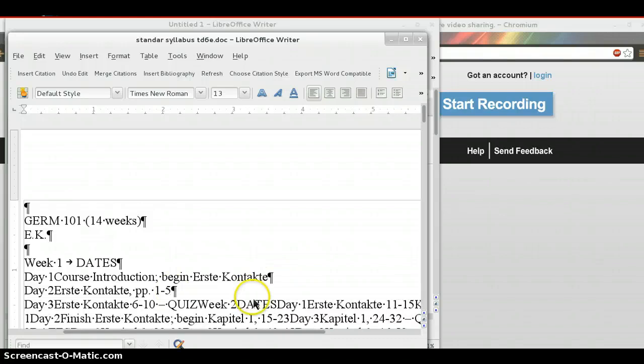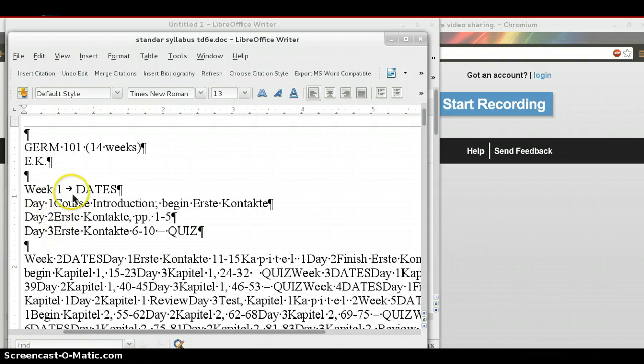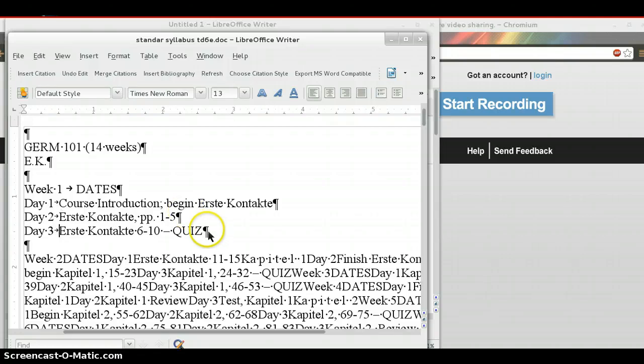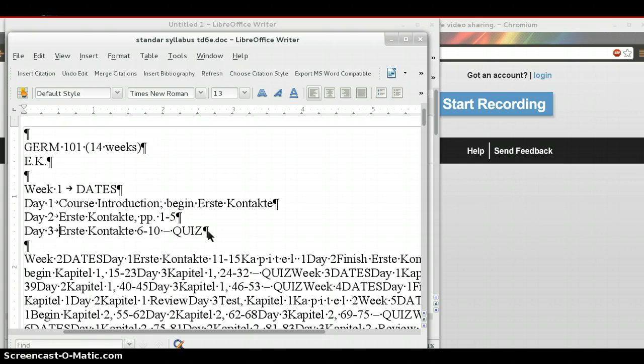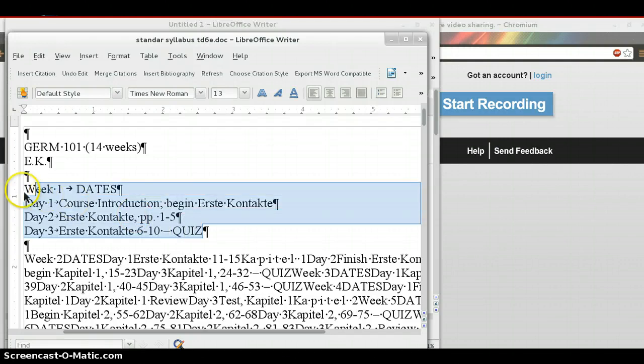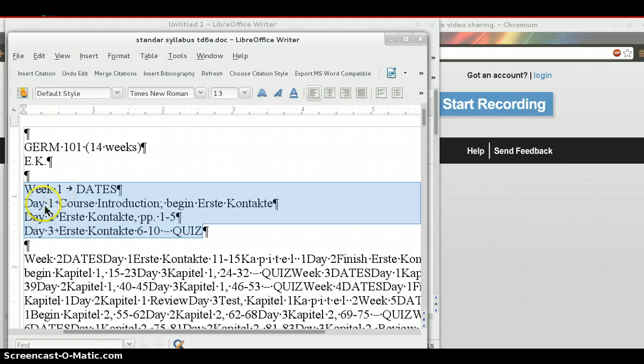So, one week in the syllabus would look like this. Week one, tab, dates. Day one, tab, I'm going to put a tab in between each of these. And then, once you have tabs, the easy way to get content into a table when it's not in one already is to have tabs delimiting each of the fields.